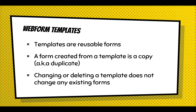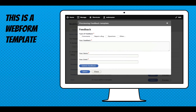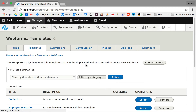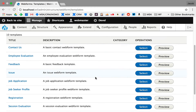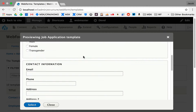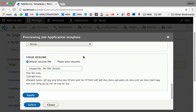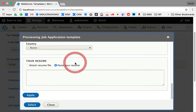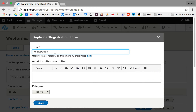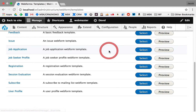You can always go back and tweak your templates without affecting any forms already created from them. Changing or deleting a template doesn't affect existing forms. The template UI is a simple dialog that gives you a preview of the form and lets you select it. I'll click Templates — there are a couple of examples. I like showing a job application so you can preview the fields and data types. It even has conditional logic to let someone upload or paste their resume. If you select a template, you get a dialog to rename it and generate a unique machine name.